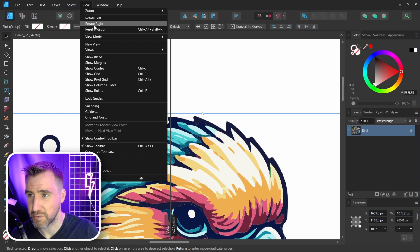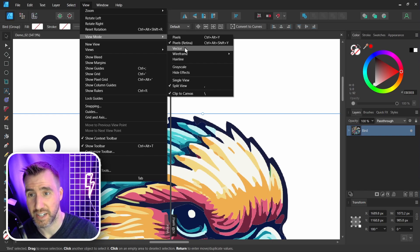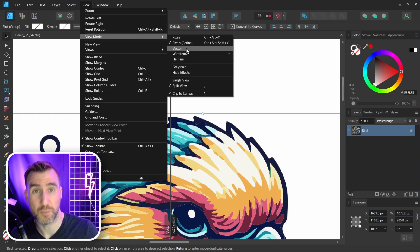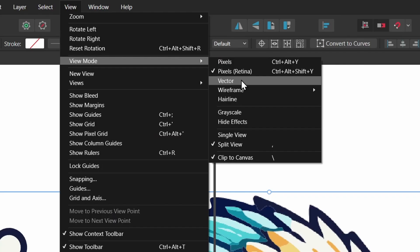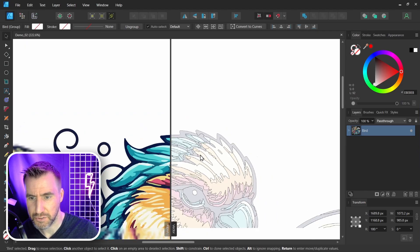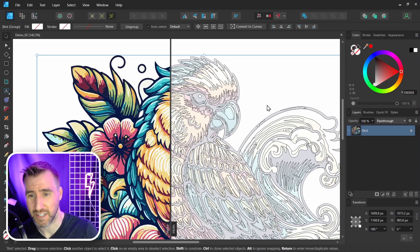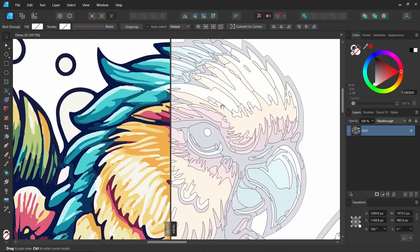Now if we continue with our view modes, below pixels, retina is vector. Again, that's just our normal vector mode. Under that we have the wireframe modes. So I'm going to click x-ray mode here. So I'll click that. And now I'll zoom out. Now we can see the kind of power these view modes give us. They give us much better insight into how our document is structured.